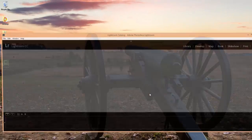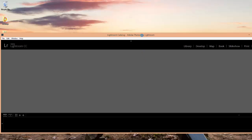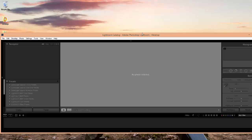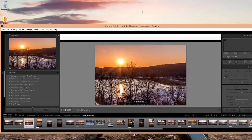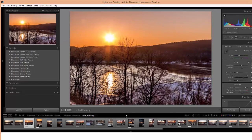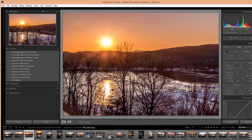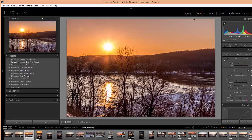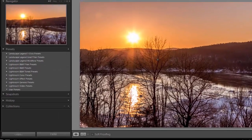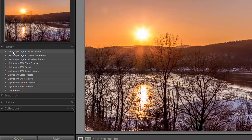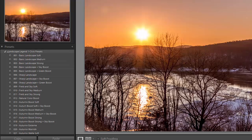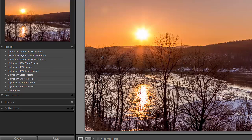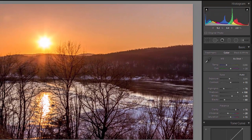Once Lightroom is back up and restarted, the presets should be installed. Here we are in the develop module — if you are not in the develop module, just click on develop. Then come over to the presets panel and you can see our one-click presets, grad filter presets, and workflow presets are all showing up. If you click the folders you can see the different presets that are available. I'll go through each of these types of presets in a different video to explain how to use them.